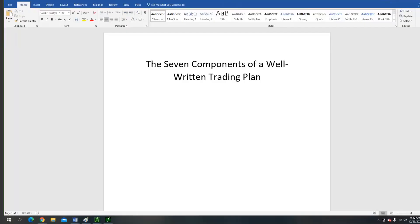Hey, what's going on everybody? Welcome to another training video lesson. This is going to be a little bit different today — I'm not going to analyze any specific chart. I want to talk about what I think is one of the massive keys to success: the seven components of a well-written trading plan. This can apply to stocks and to options.